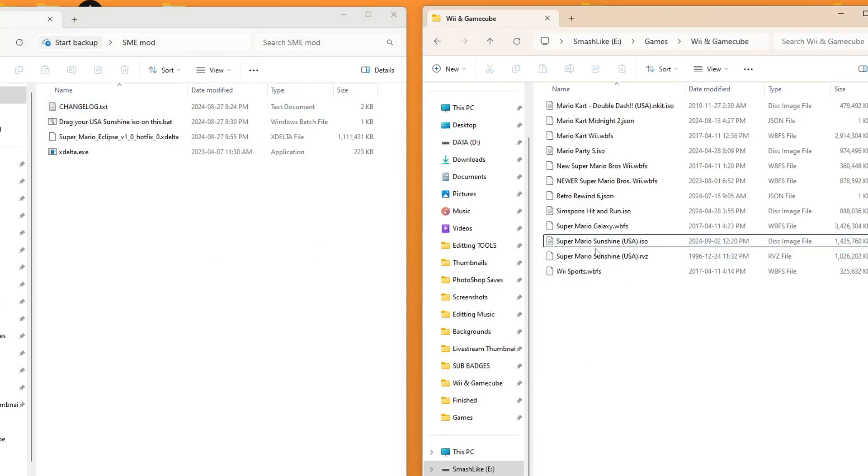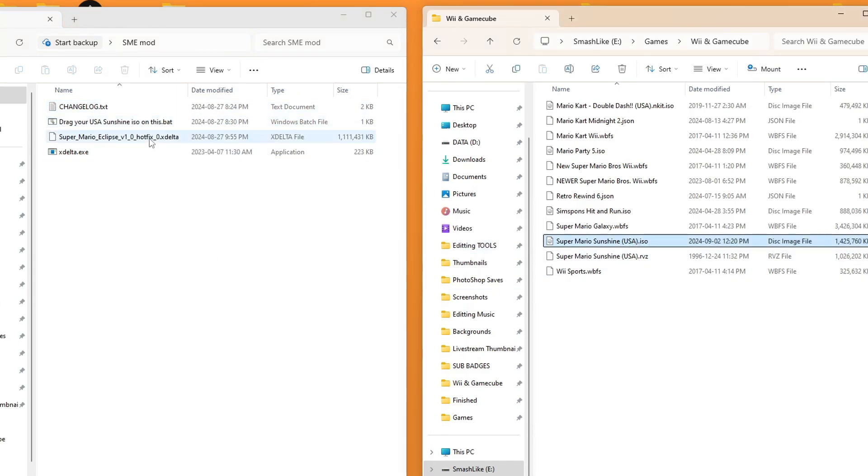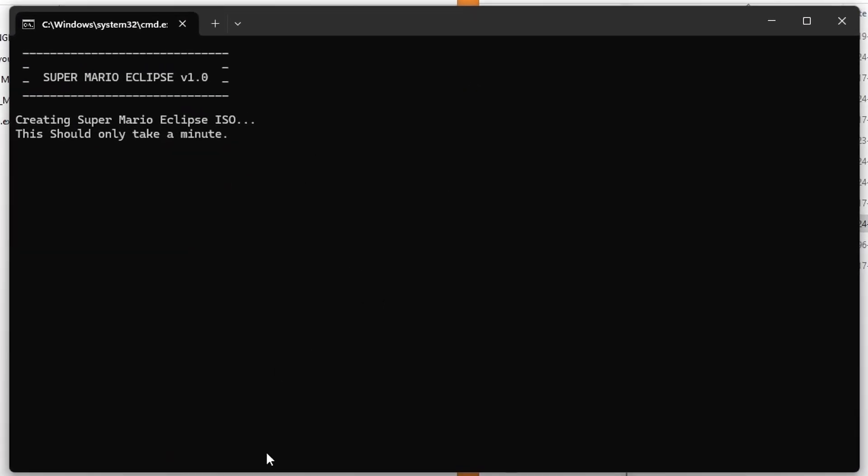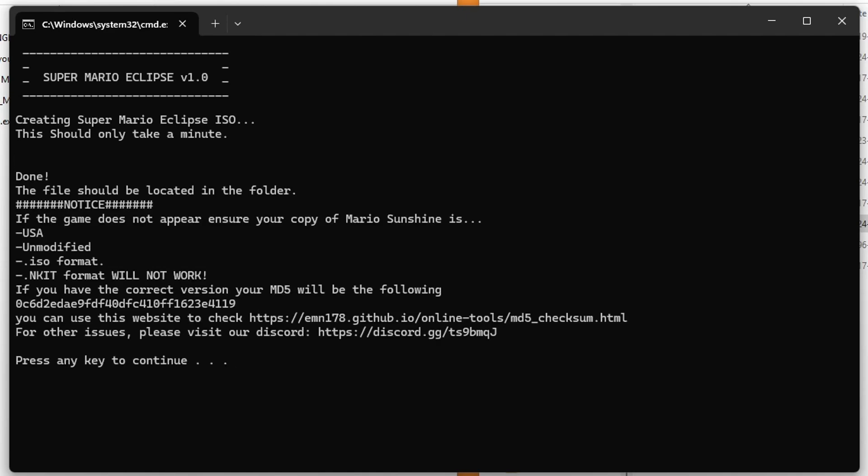So grab the ISO we just converted and drag it onto it. And a command window will open up right here. And it will run through patching the ISO with the mod. And there we go. You should see this screen.